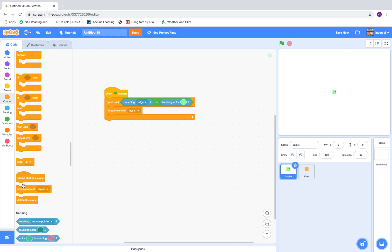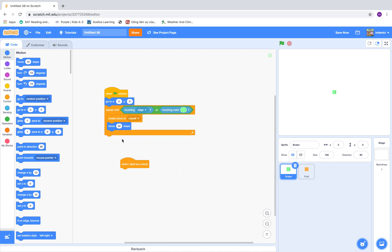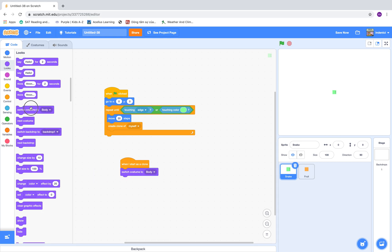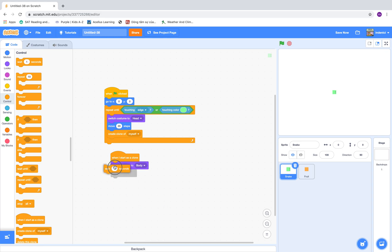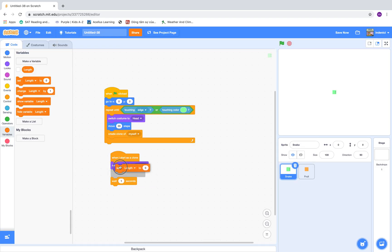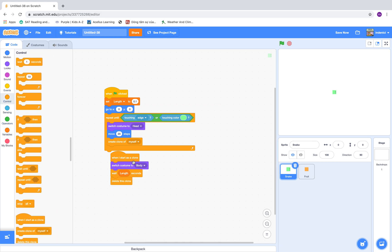When I start as a clone, wait a minute, move — I would consider 20 steps — go to x zero, y zero. When I start as a clone, switch costume to the body. So the main sprite would be a head but the clone would be a body. Then wait — we'll use a variable called length — set the length to 0.1. It will wait 0.1 until it deletes itself.